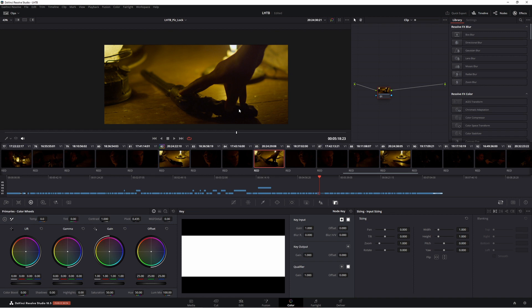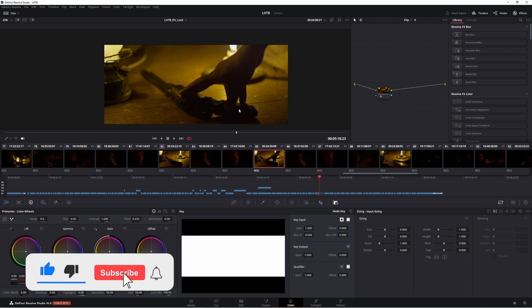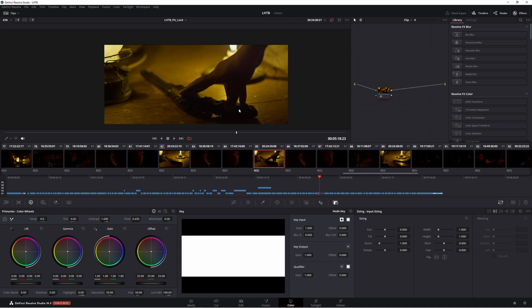G'day and welcome back. Today I thought I would talk to you about the new feature in Resolve that I think is hands down the best new addition that they've added into 18.5. Now this isn't some fancy tool or some fancy effect but it's something that you're going to use all the time.